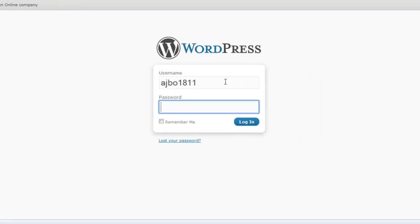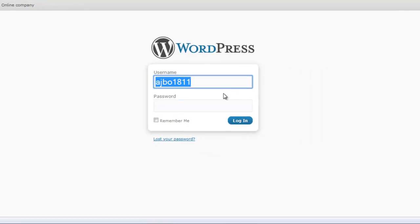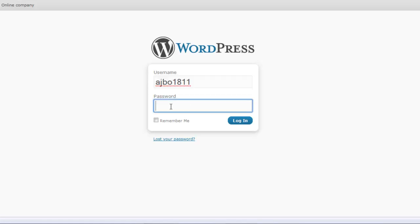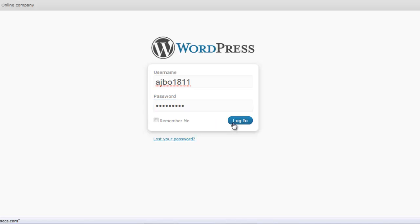Let's go ahead and log in. I've already logged in here, but this is where you'd enter your username and then the magic password. That password is designed to be hard to hack — it has to begin with a capital letter and must include a number and a symbol.